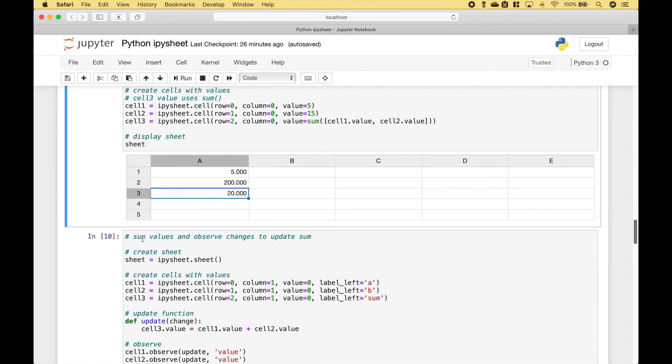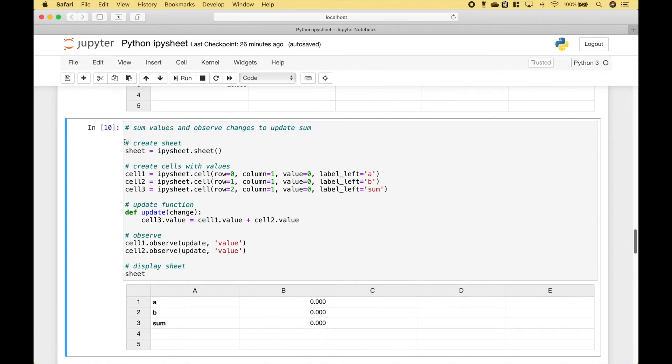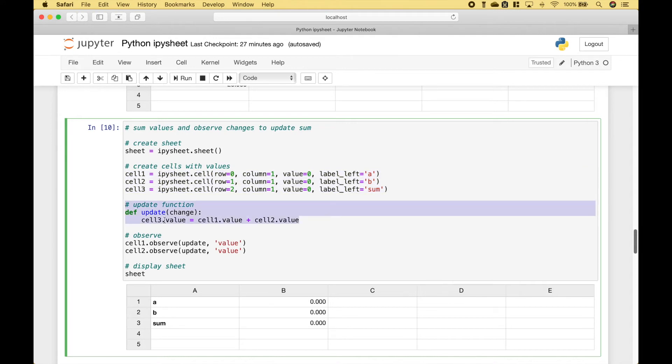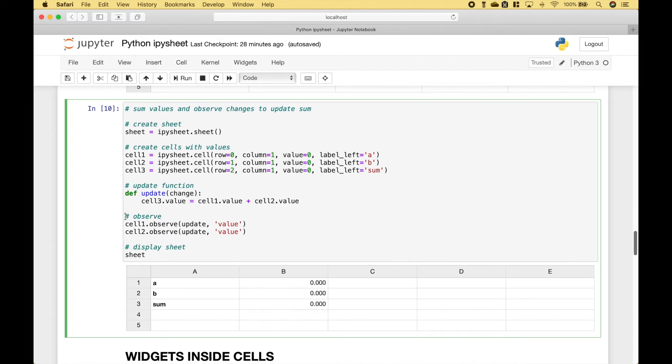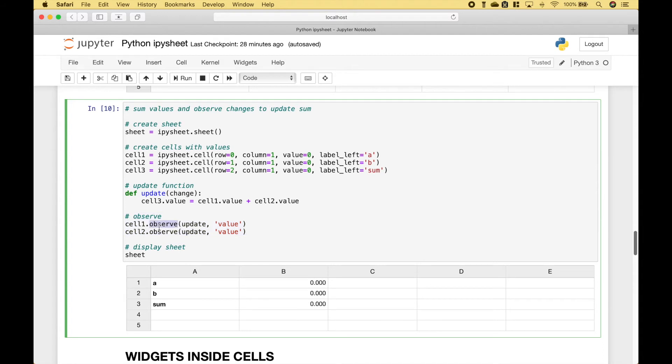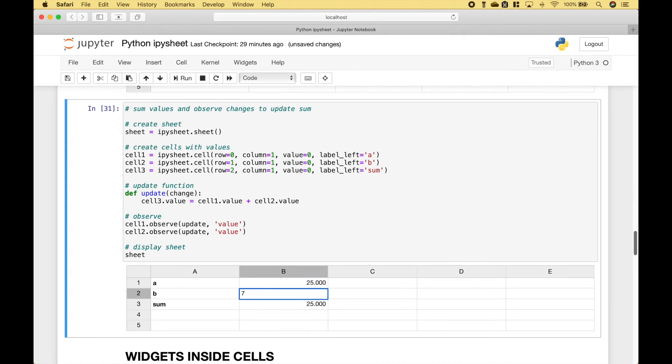If we want the sum to change, then we can use this example. So here we create our sheet. And then we create our cell values. Then we go ahead and create our update function, which will take the values from cell one and cell two, add them together, and assign the sum to the value for cell three. To observe when the values for cell one or cell two change, we use observed. And then we put in the update function that we created here. And you can see when we change the values, the sum or the total updates.